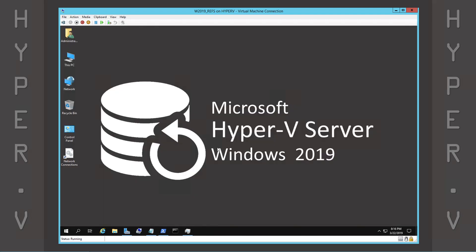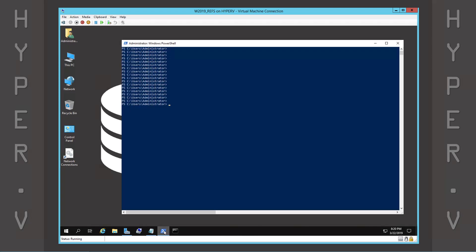Let's get started. The first thing we need to do is add the data deduplication Windows feature using a few simple PowerShell commands.